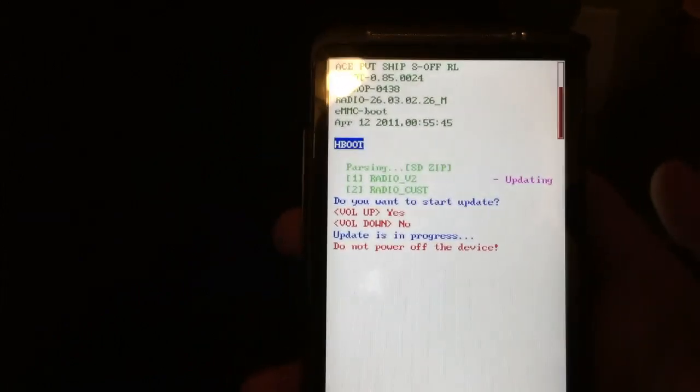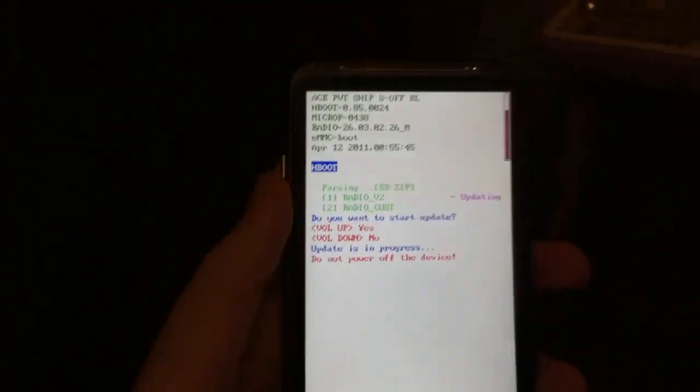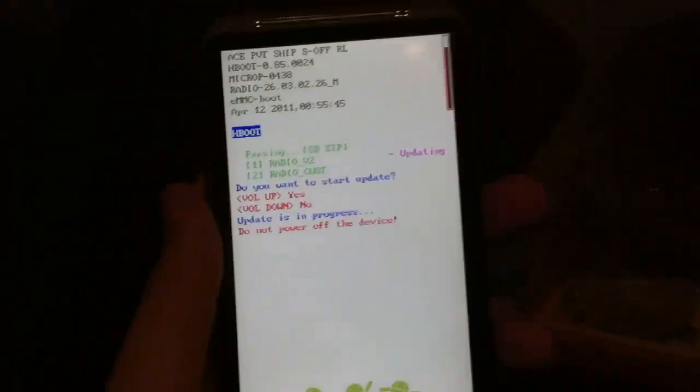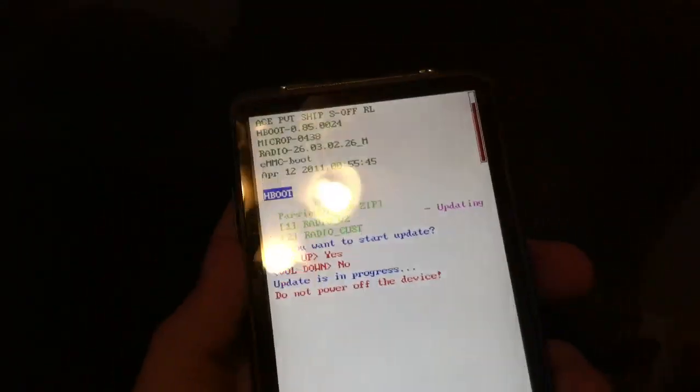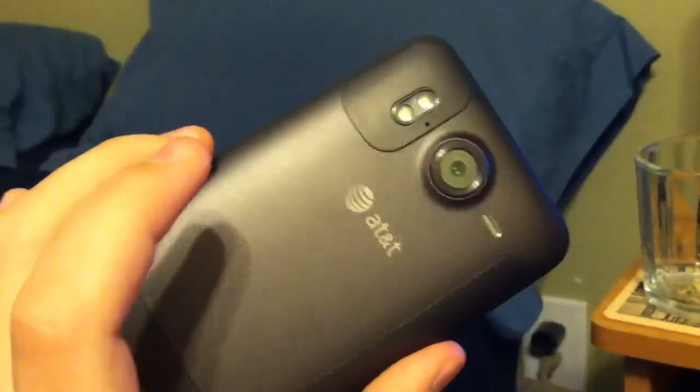Yo guys, what's going on? It's me Nicholas here and welcome back to another episode. Today I am very happy. I spent five hours on forums and figured this out myself - how to unbrick an HTC Inspire 4G.